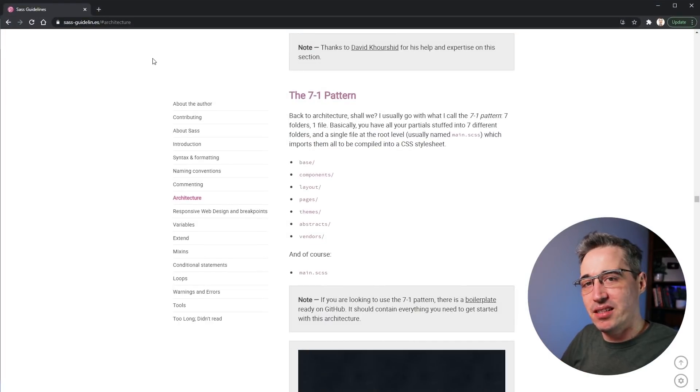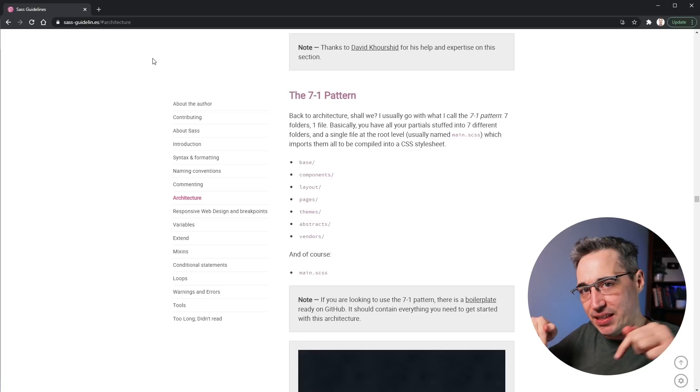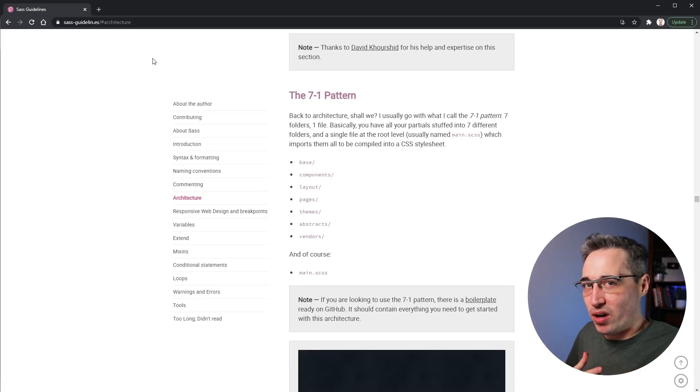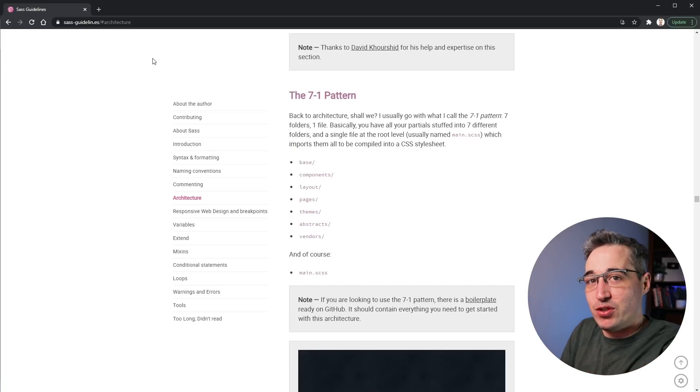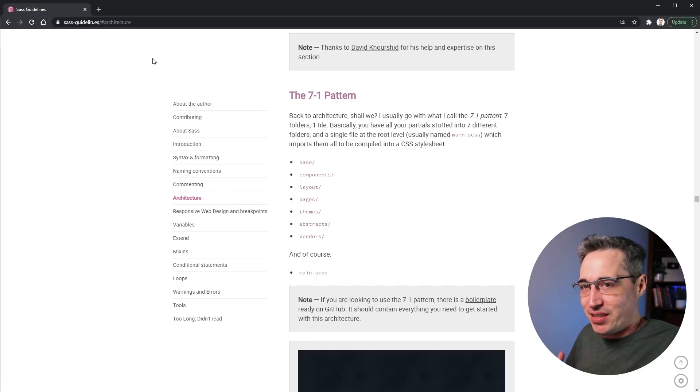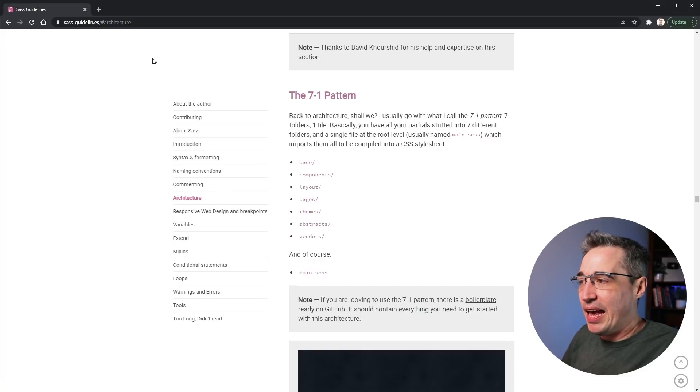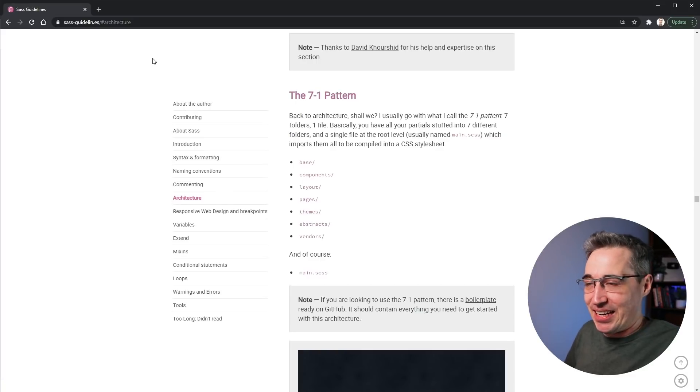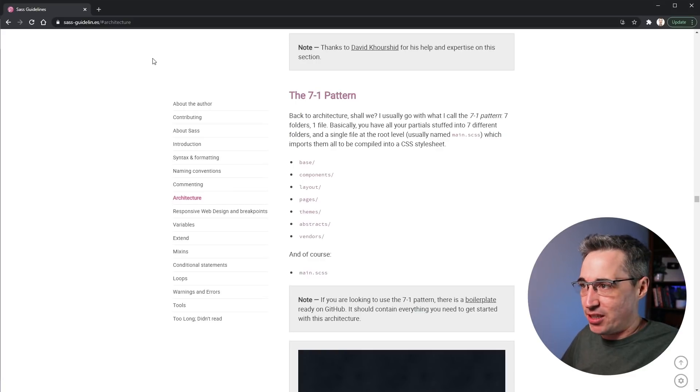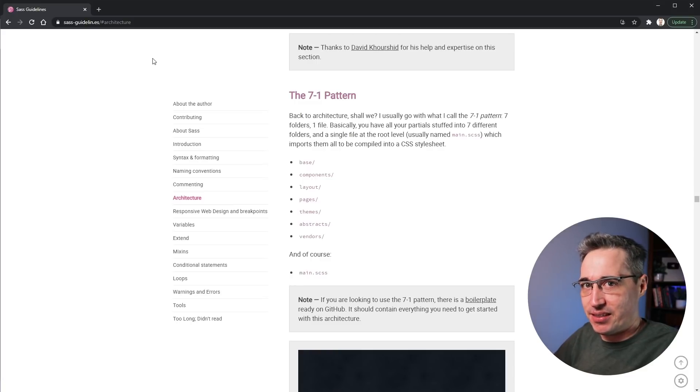Another approach that is really popular is this. This is from Sass guidelines. I'm going to put the link to this in the description below. This is where I started and this is what I was using for a long time. But then just as I saw the way I write my CSS or SCSS changing a little bit, as well as just the needs I had, I did diverge a little bit from this.